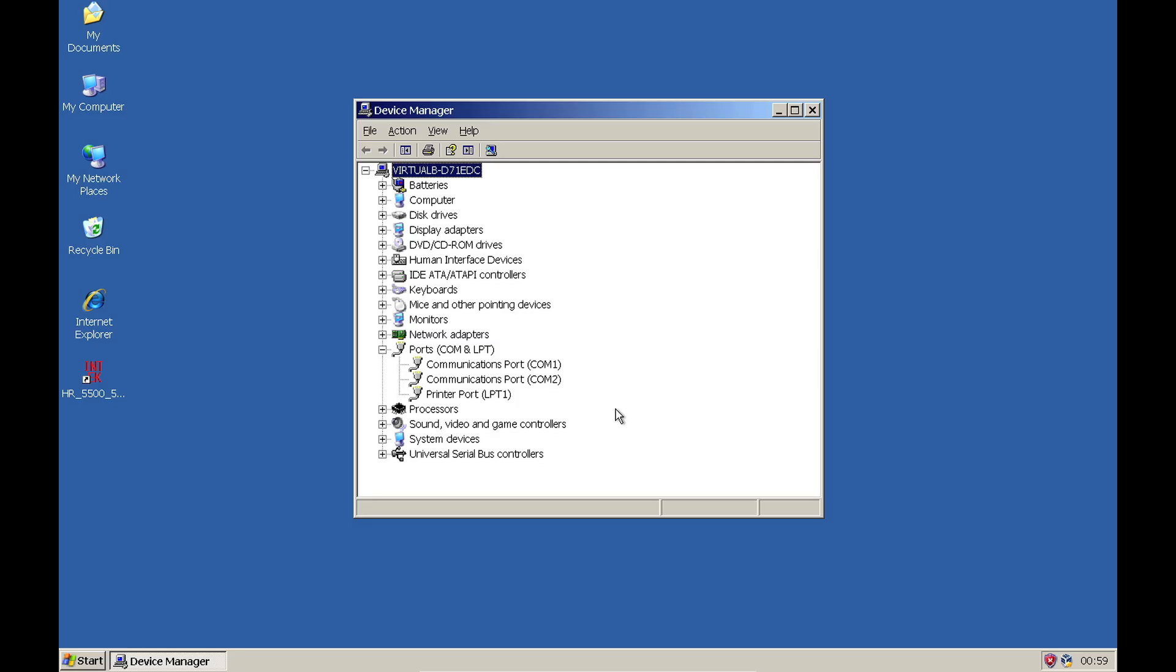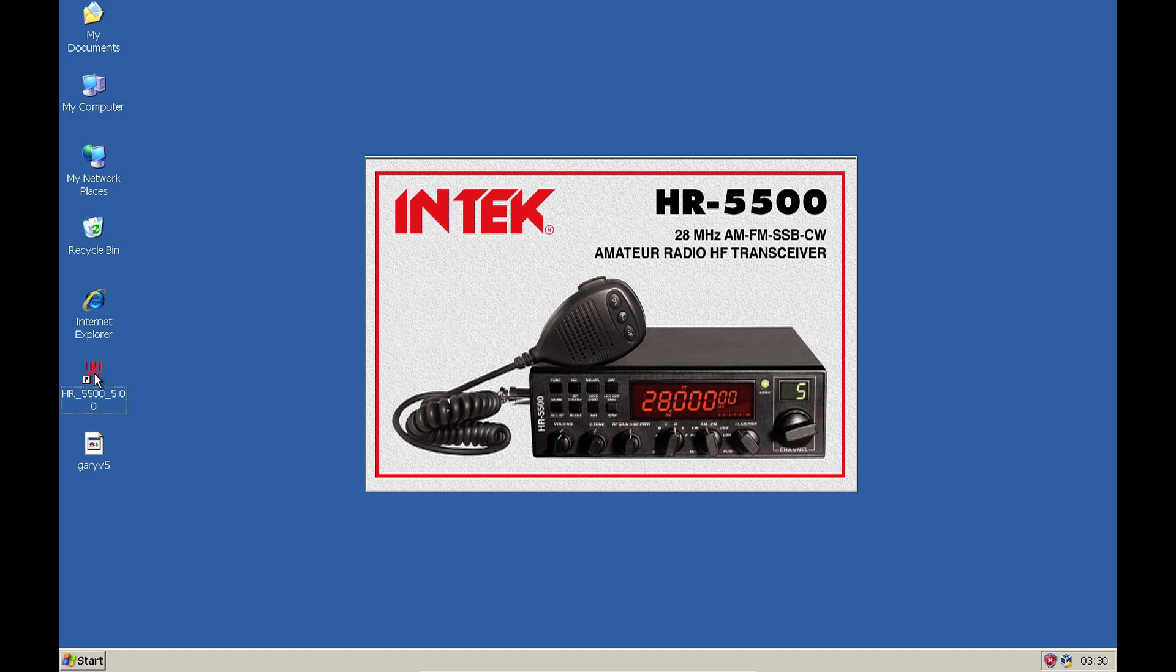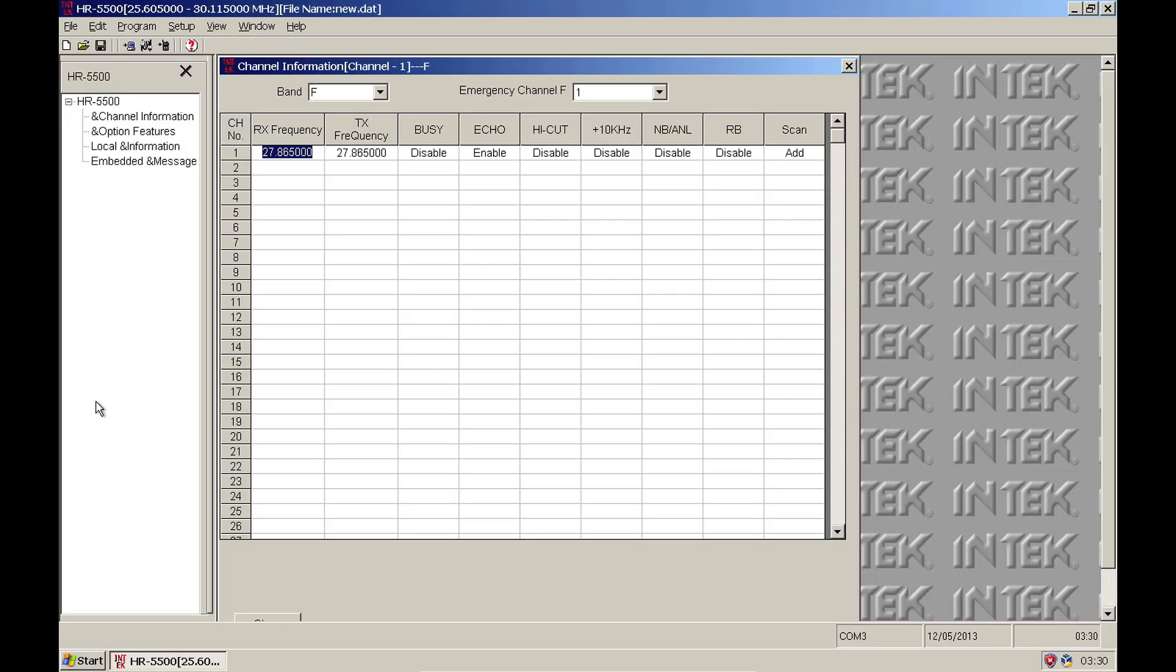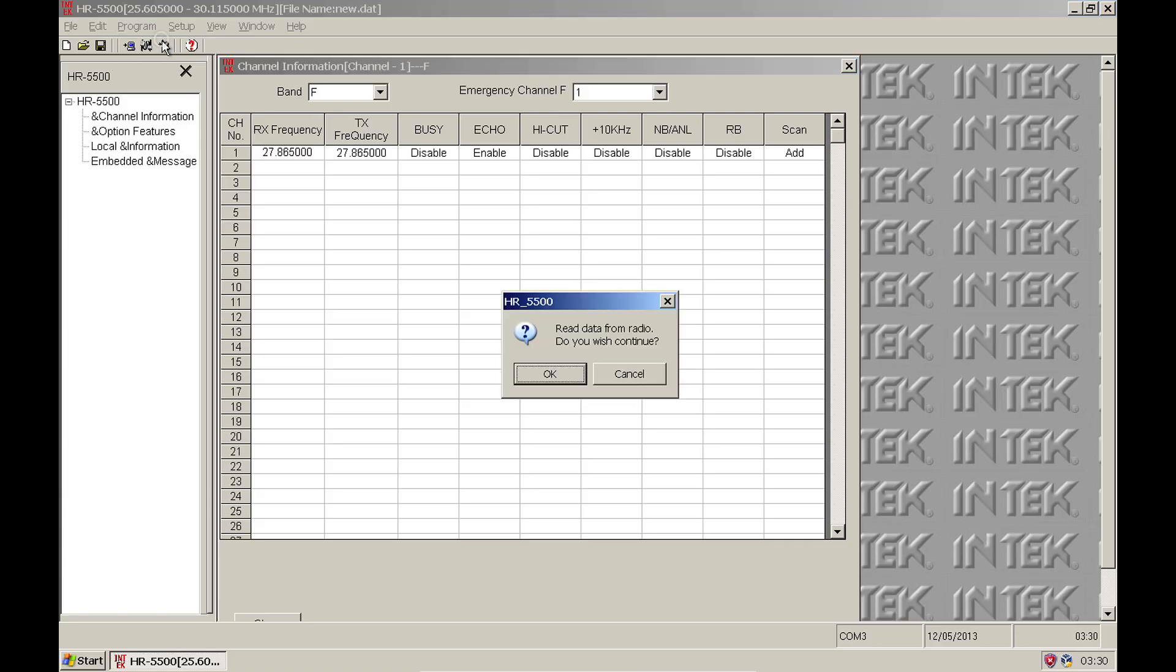With the radio turned on and the reprogramming cable connected, open the programming software. The initial screen will be blank, so from the program menu select Read from radio and click OK.